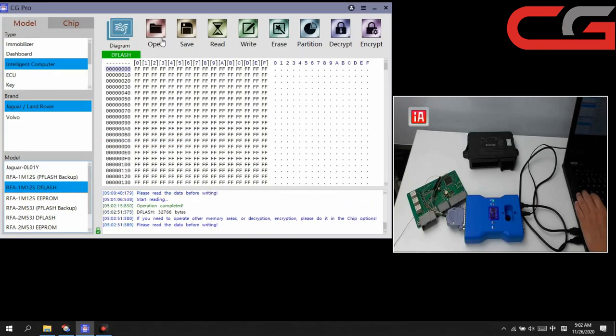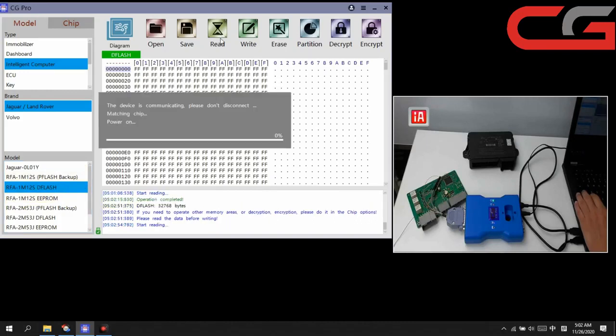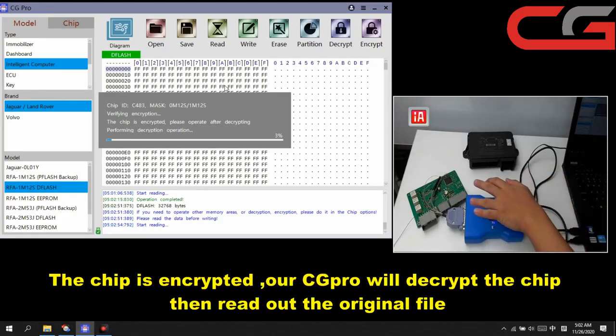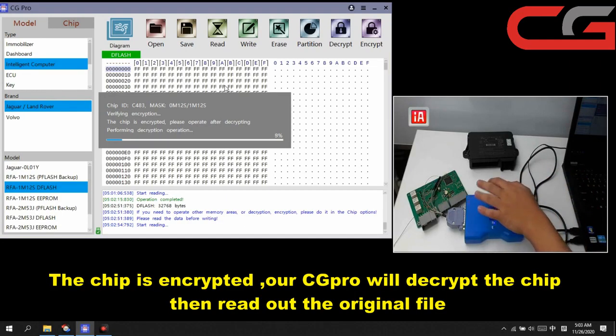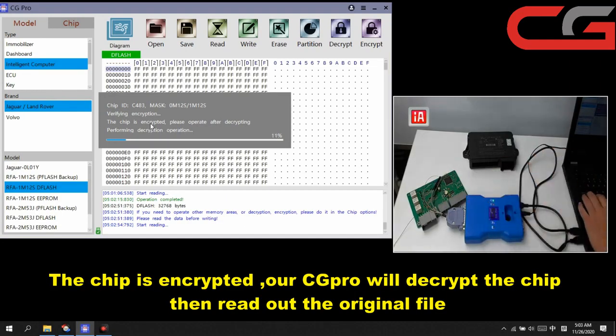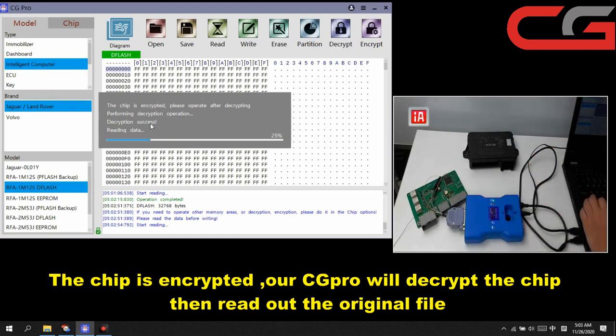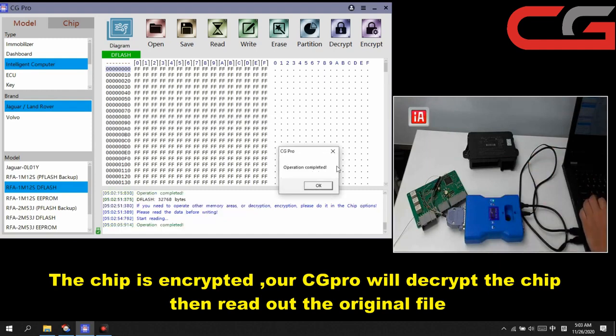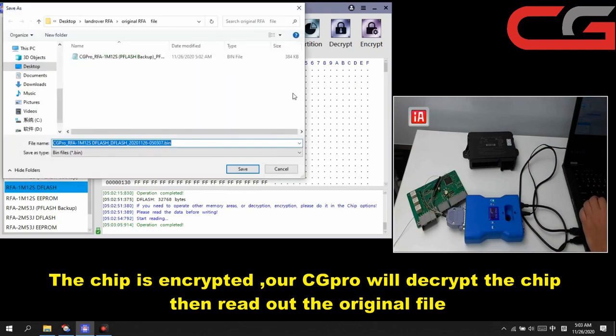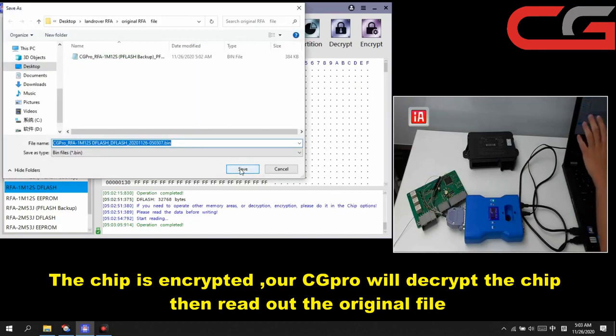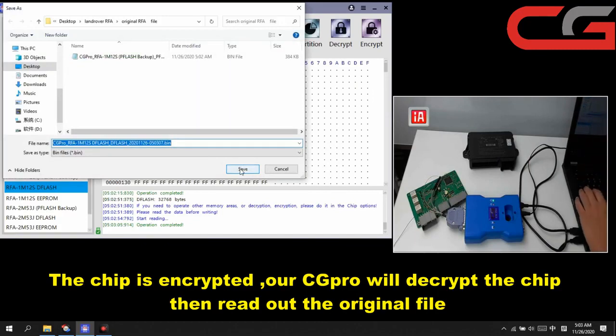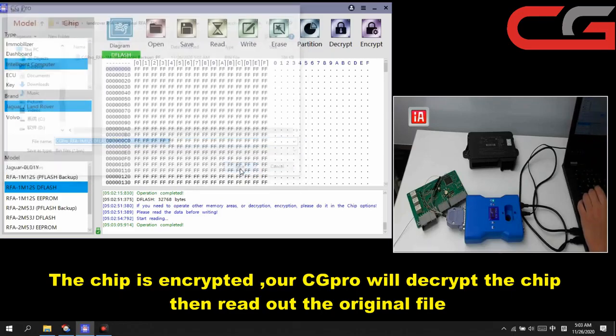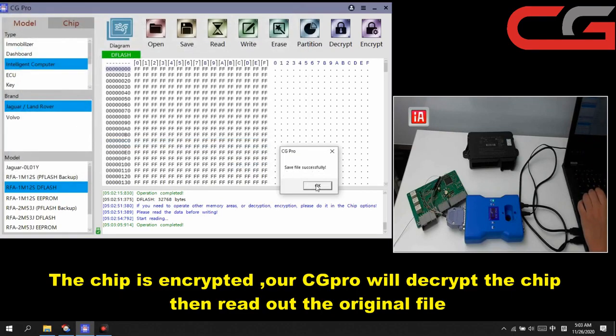Okay, then we read the DFLASH file. Here the chip is encrypted, but the data is not encrypted. We read the data. It is the original data. You can use it to do some other operations.